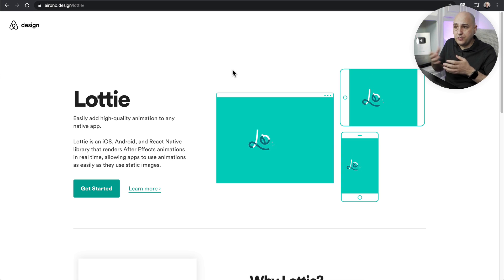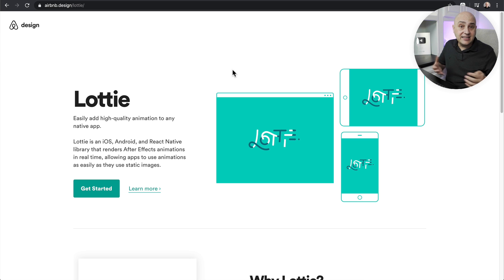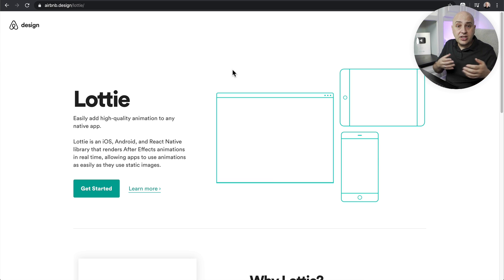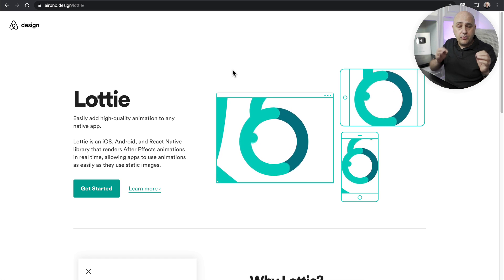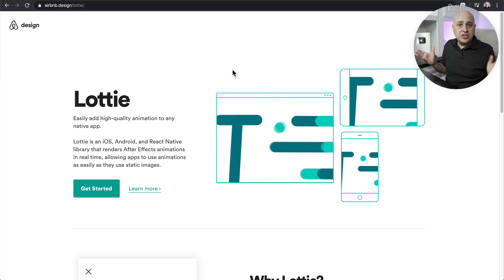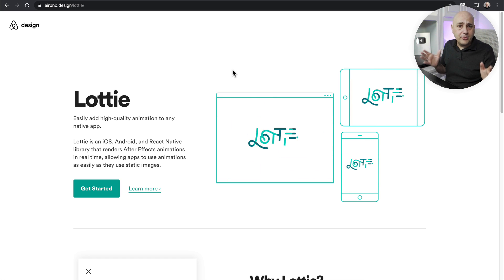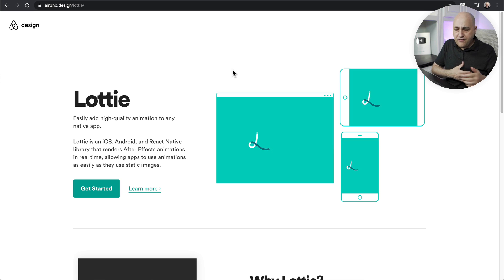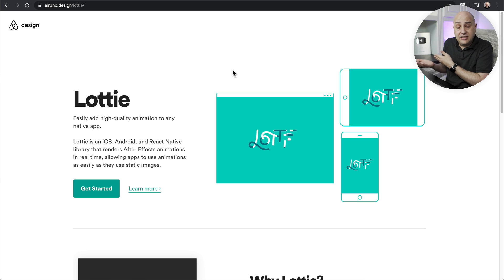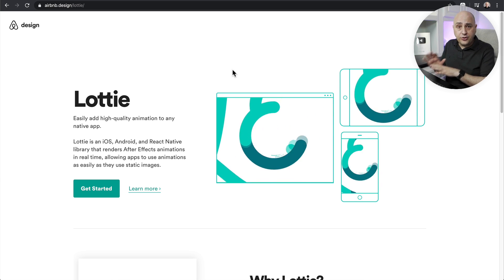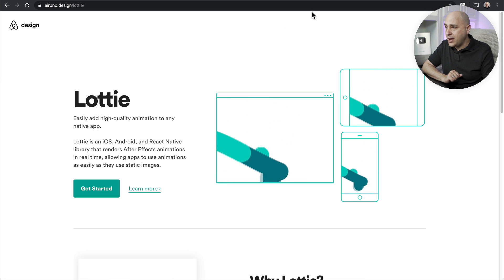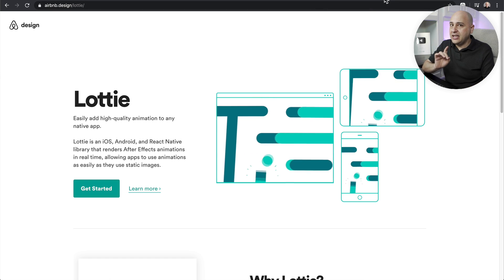Since Airbnb open-sourced Lottie, it has spawned all kinds of websites and animators doing some really amazing things. Before you start thinking about cost, I've got some great news: you can get super professional Lottie animations — just like the one I showed you — for free. It's just a few simple steps to add it to your website.